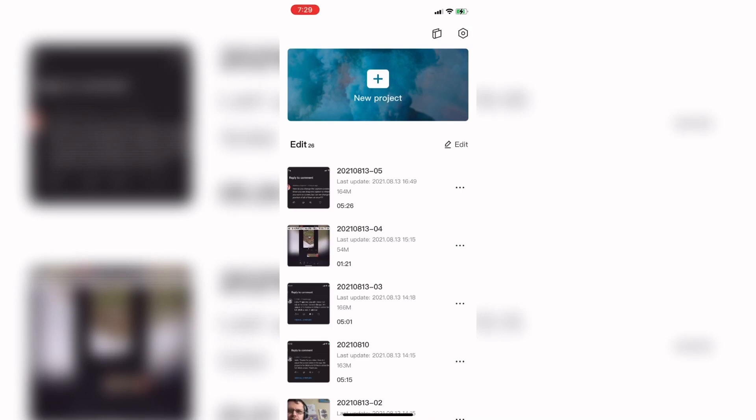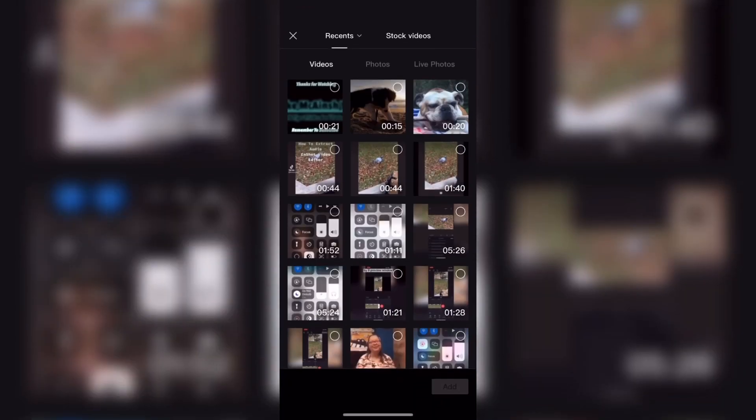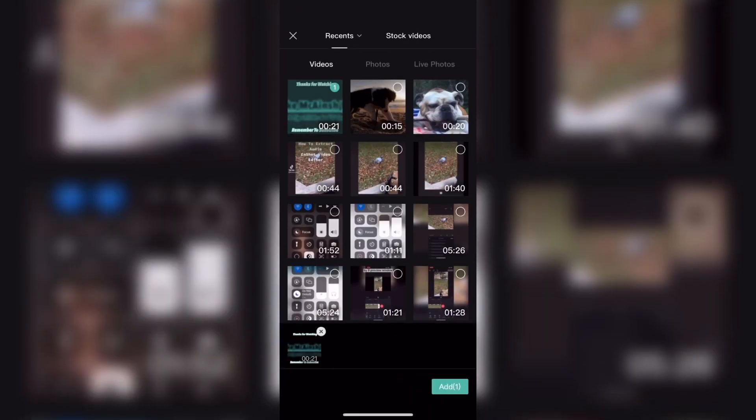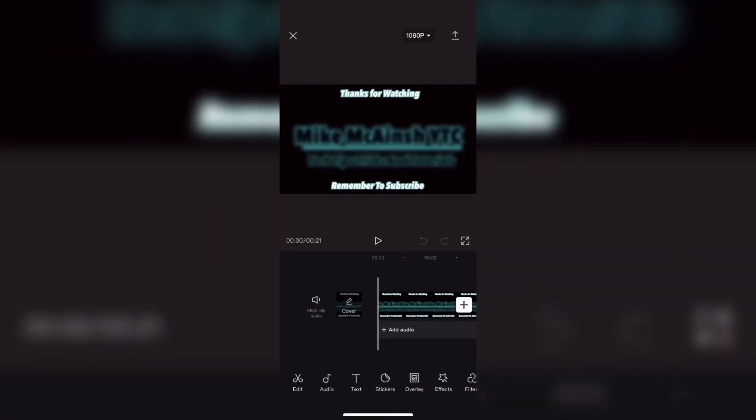The first thing you'll want to do is open CapCut and start a new project. Next I'll select my video clip and add it to that project.